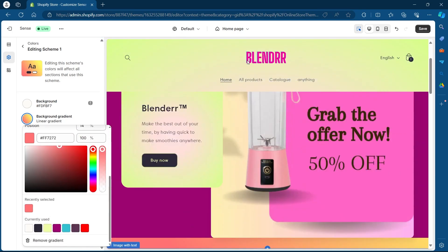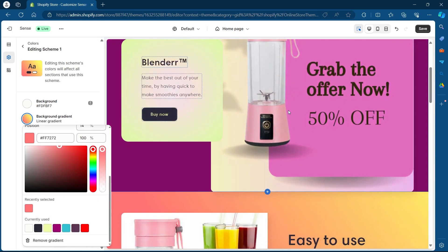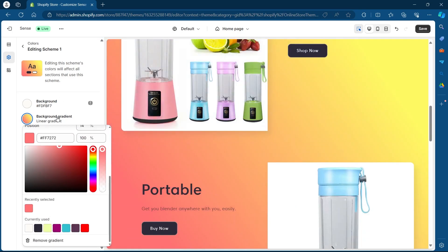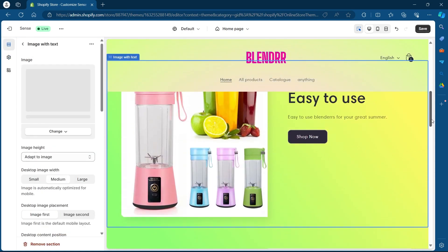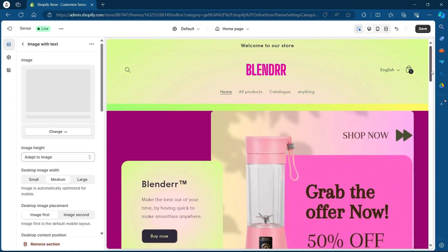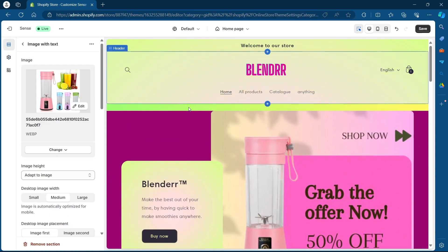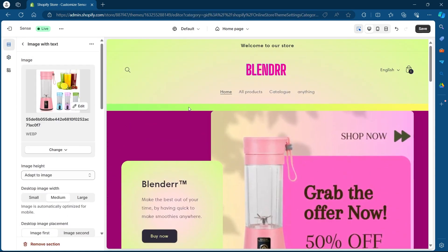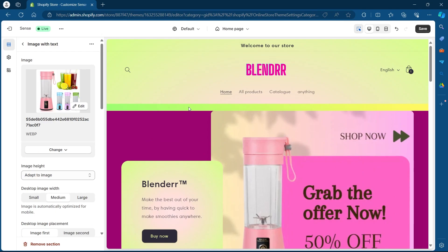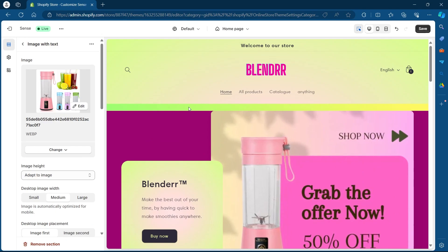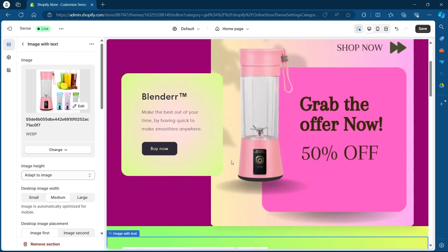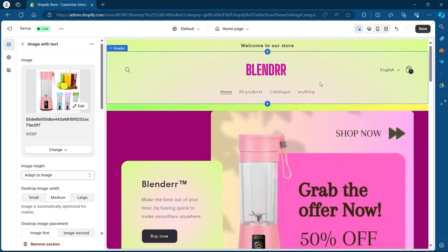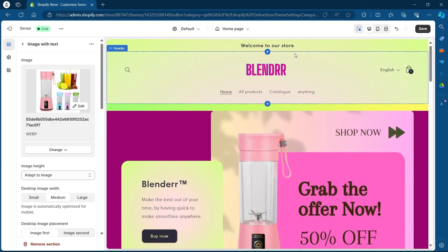As you can see, I just changed the color of my Shopify store. I'll go back and navigate back to my Shopify store. Now I will show you how to change the color of separate sections, because your Shopify store contains a lot of sections.